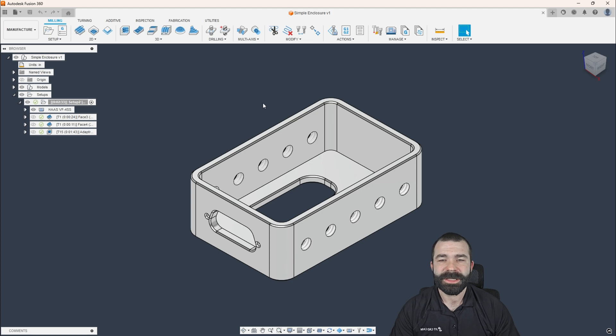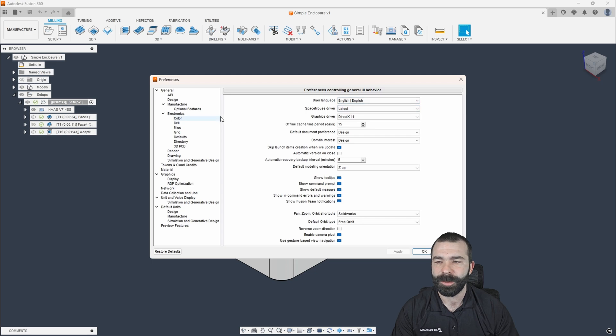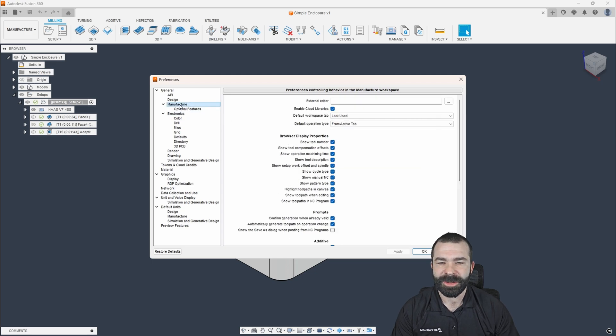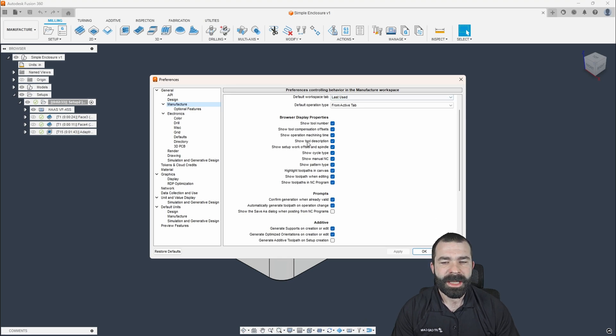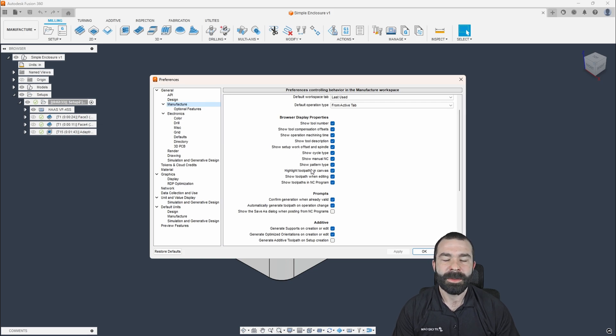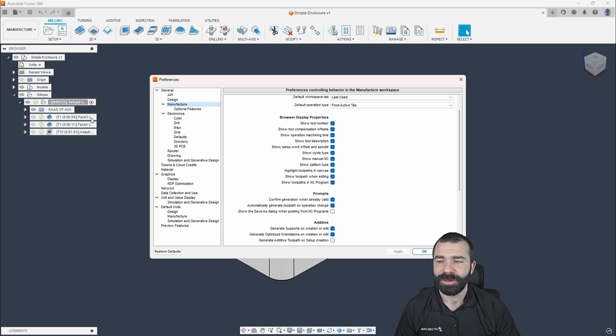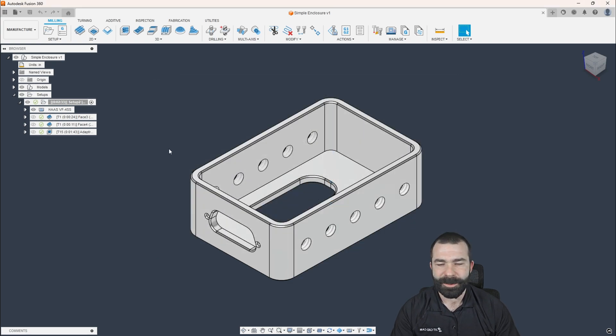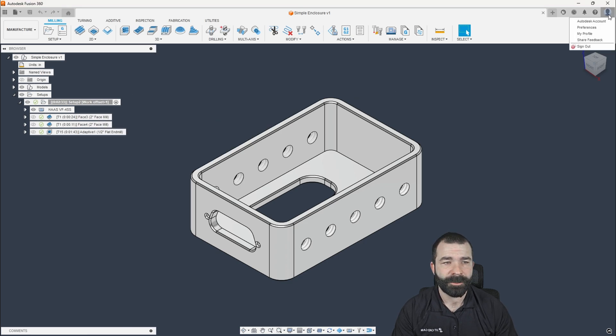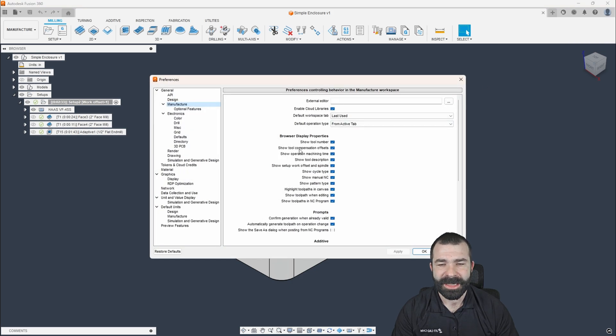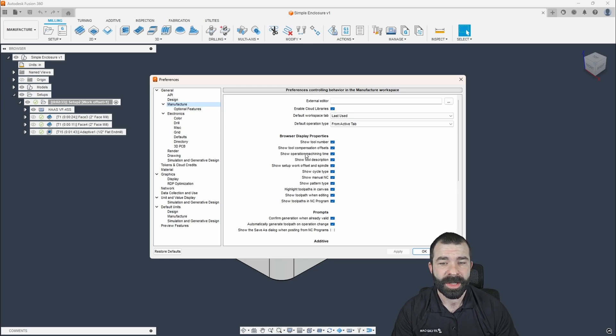So the very first thing I'm actually going to do is I highly recommend this to anybody and everybody: you're going to want to go into your preferences and go down to the manufacturer area. Now, what I do recommend is that you actually toggle on your cloud libraries as well as everything in this first section of properties. So the idea here is things like being able to show your tool number, your tool offsets. If you look over here to the left, I'll expand this here. The information that is being displayed at the tool path level, this is where we can control this. I would go ahead and toggle everything in this section and then make sure enable cloud libraries is also toggled on.